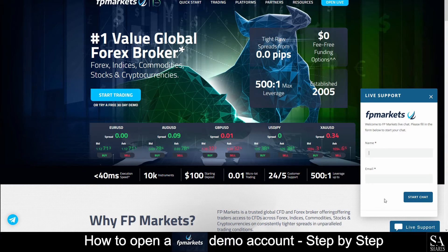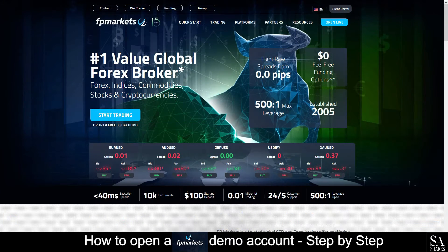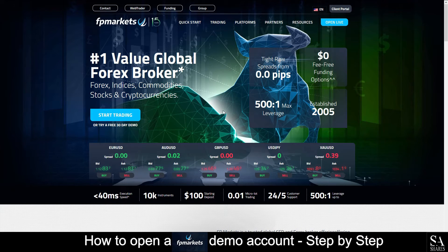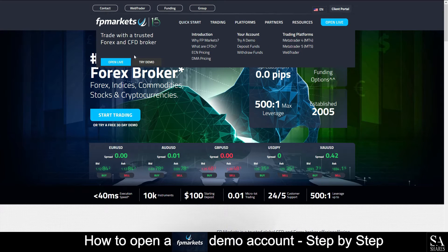To get in touch with a customer support representative, just click on the Live Support button at the bottom right. Enter your name and email and a support staff member will get back to you. Today I am going to show you step by step how to open a free demo trading account on FPMarkets. First, go to their website at www.fpmarkets.com, scroll up to Quick Start and select Try Demo.